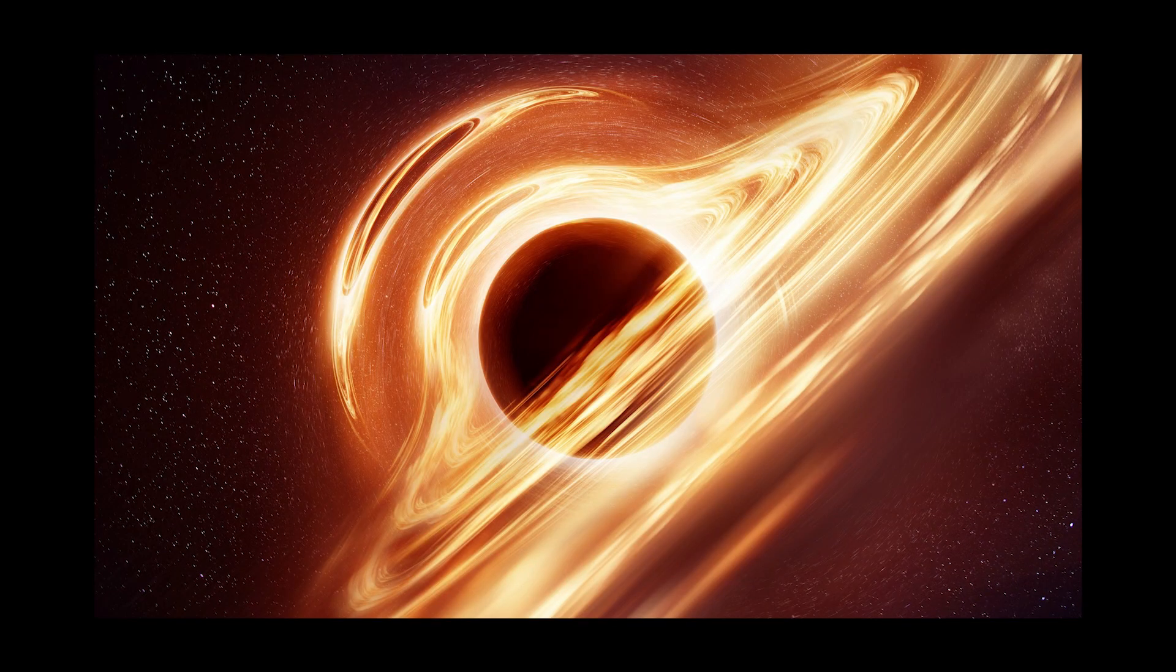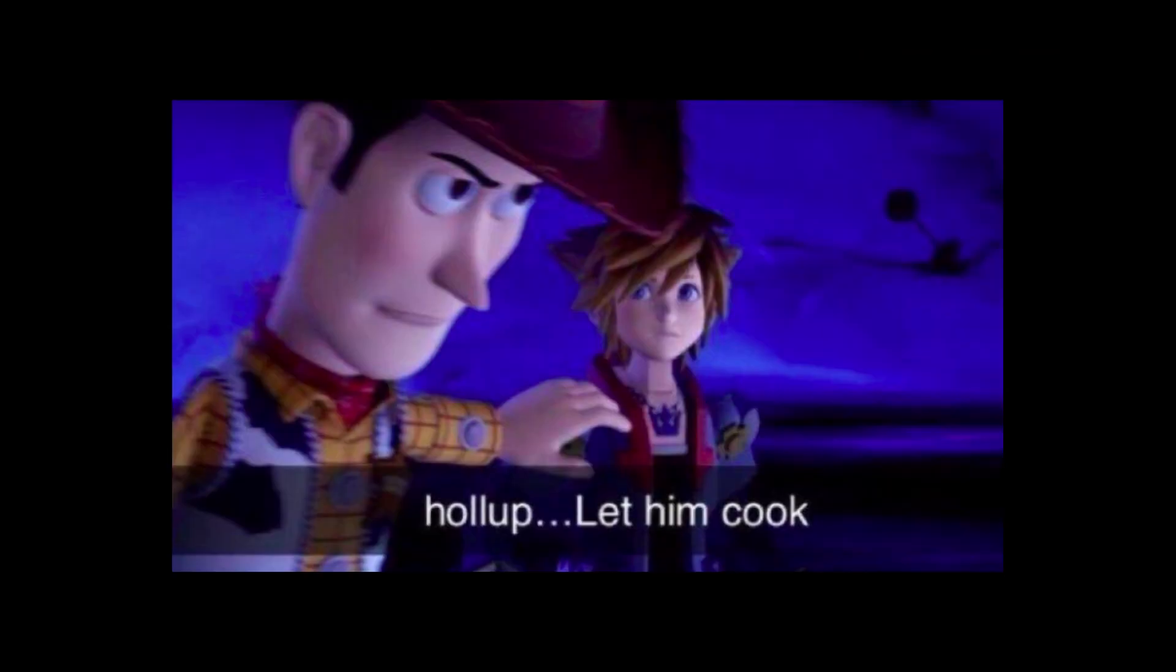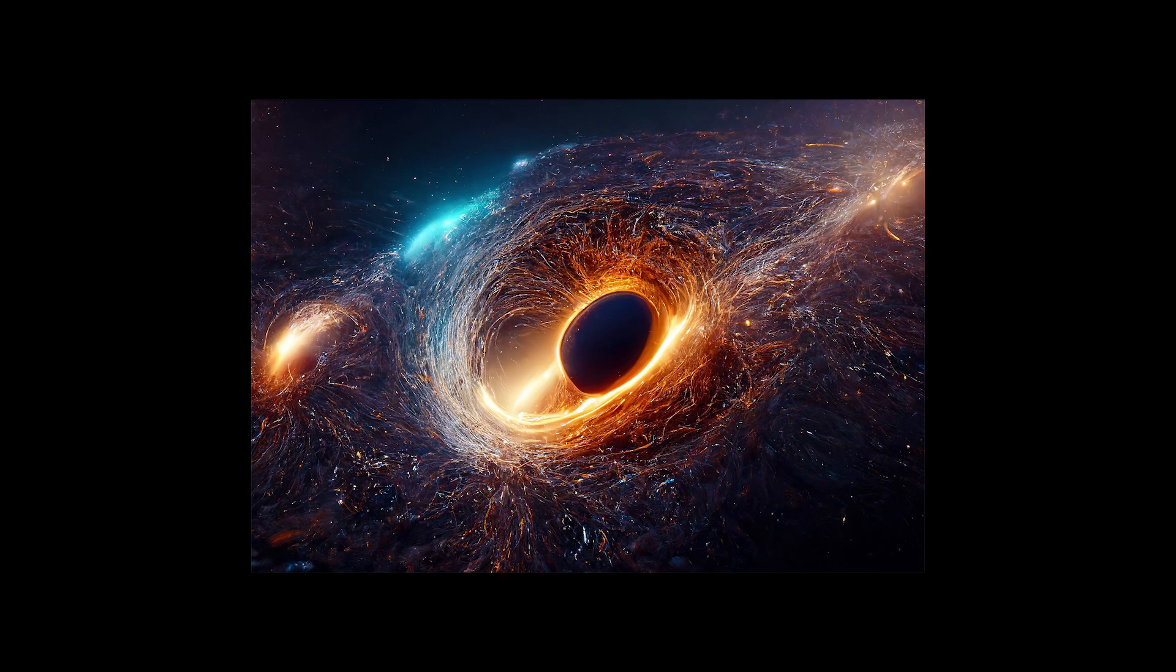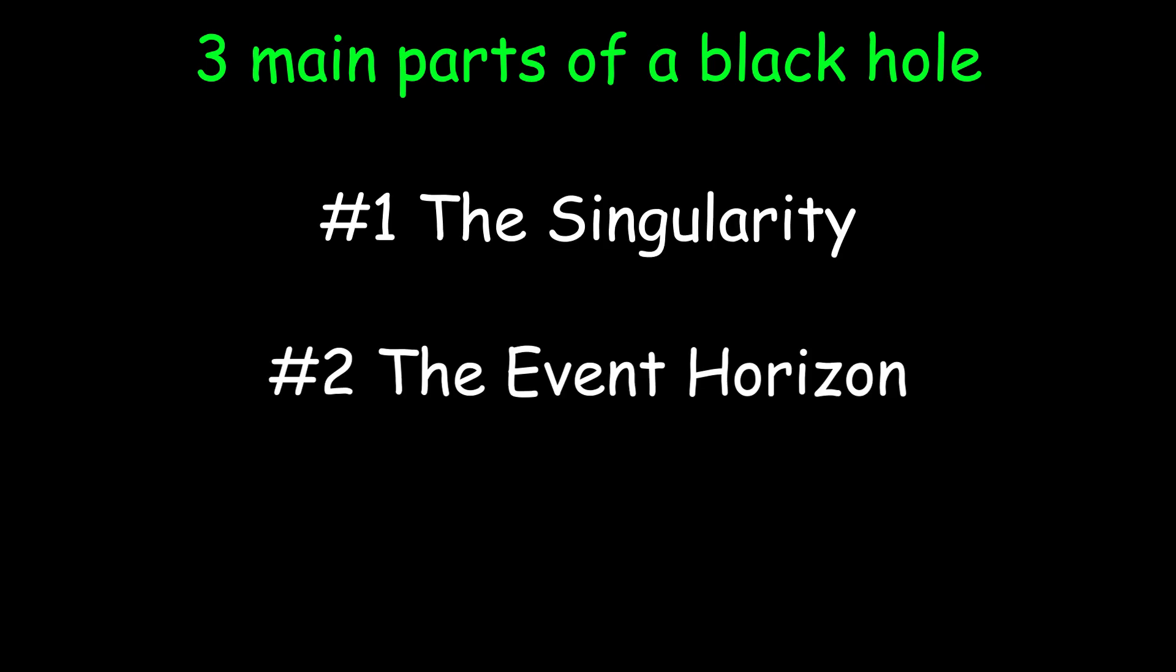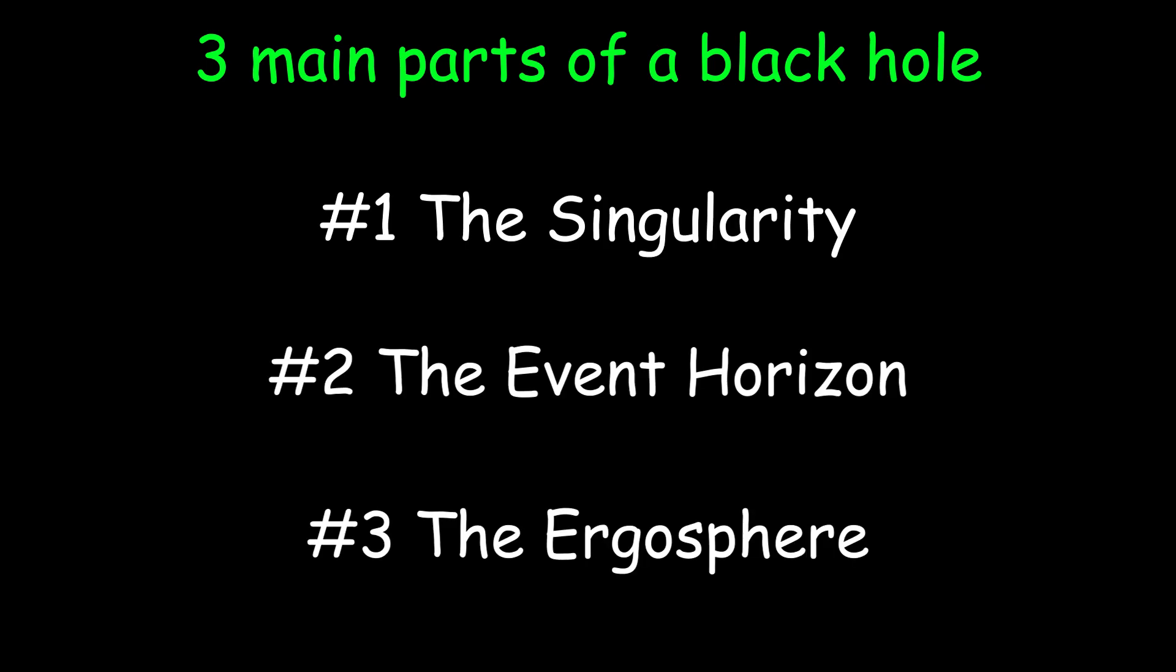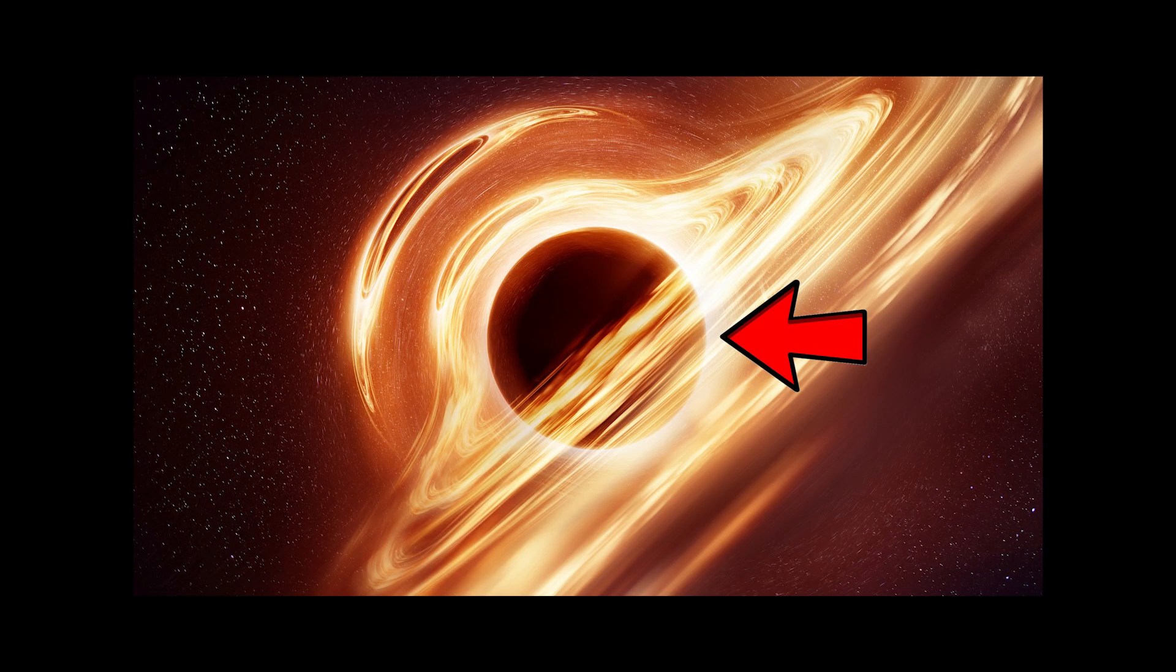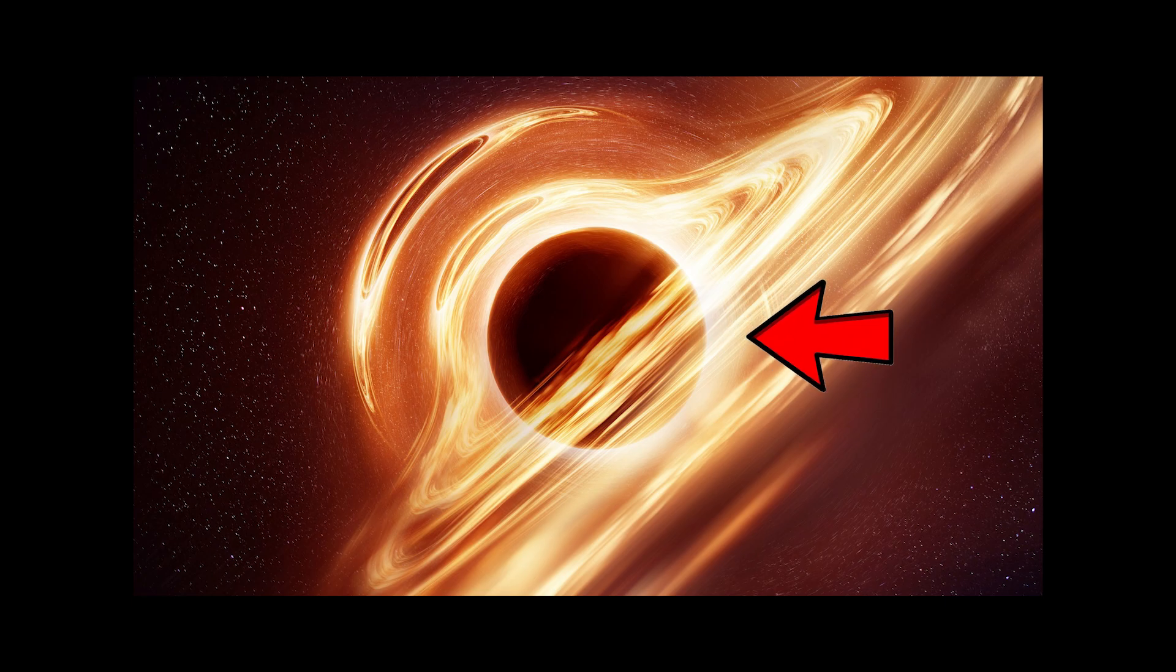At this point, you're probably wondering, but what even is a singularity or an event horizon? Just let me cook for a sec. And by cook, I mean talking about the structure of a black hole. Black holes consist of three main parts. The singularity, the event horizon, and the ergosphere. The singularity is the infinitely dense core where the mass of the collapsed star is concentrated, like I just explained.